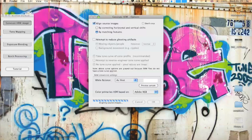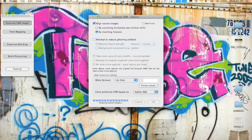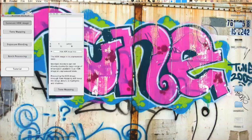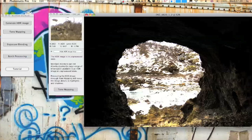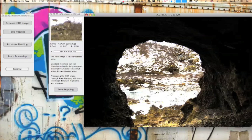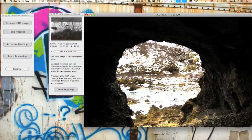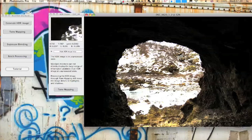While it aligns the sources and then it's going to generate the HDR. We're going to be doing a tone map after that. OK, now we've got the HDR image. As you can see here,